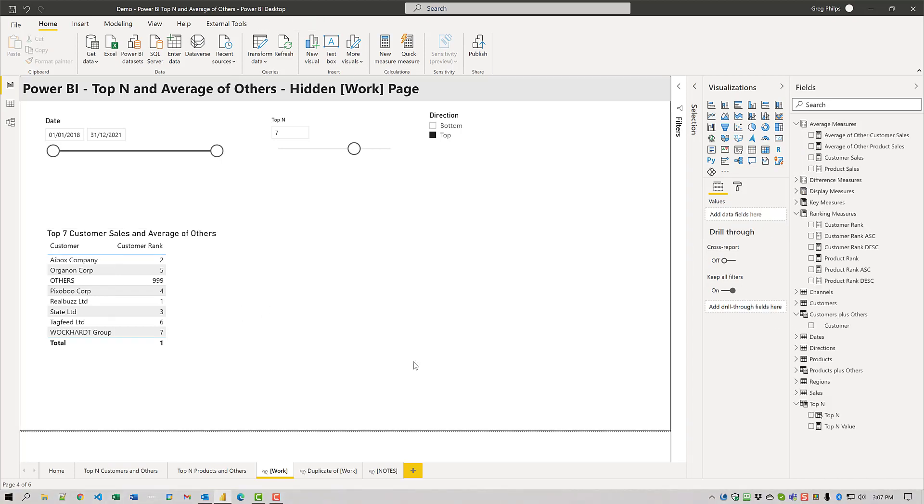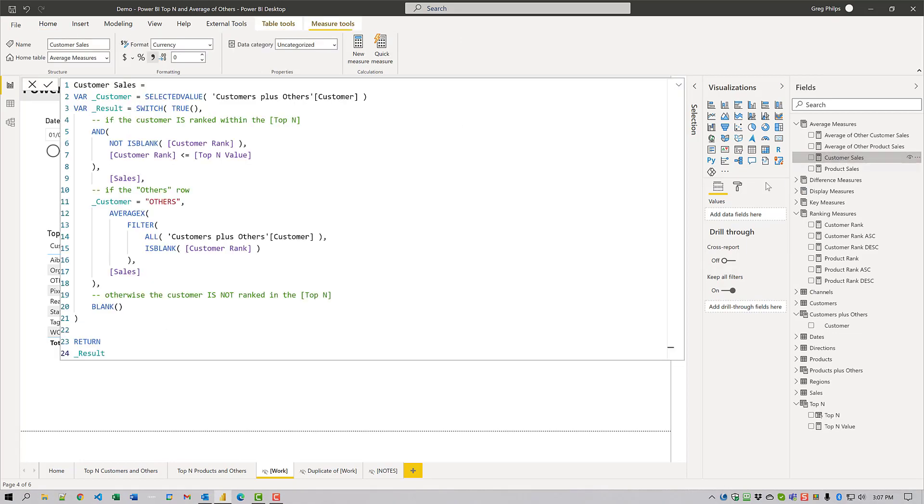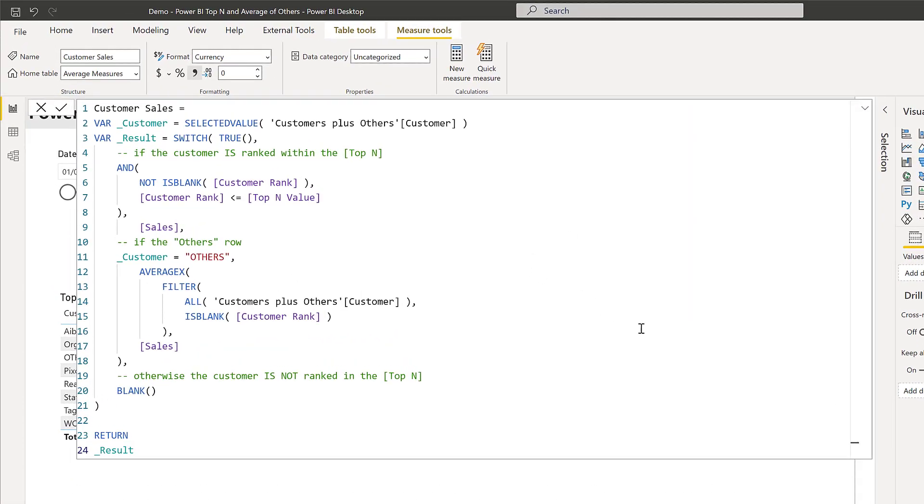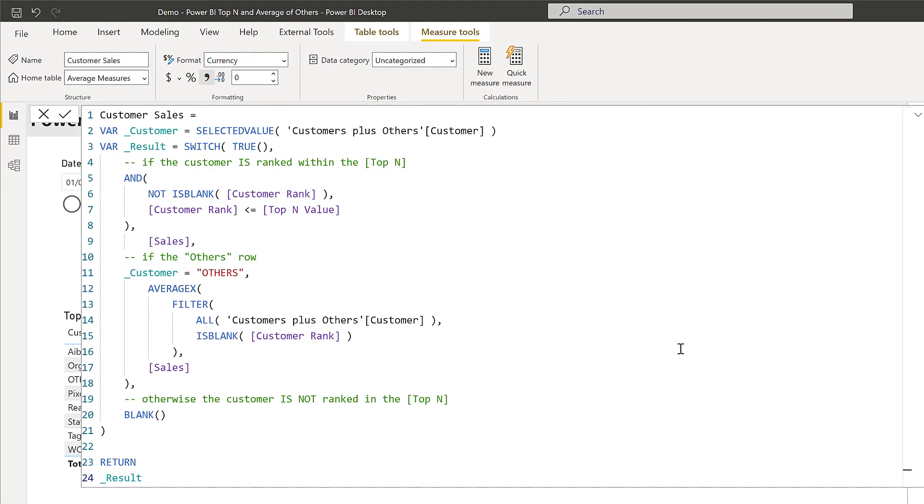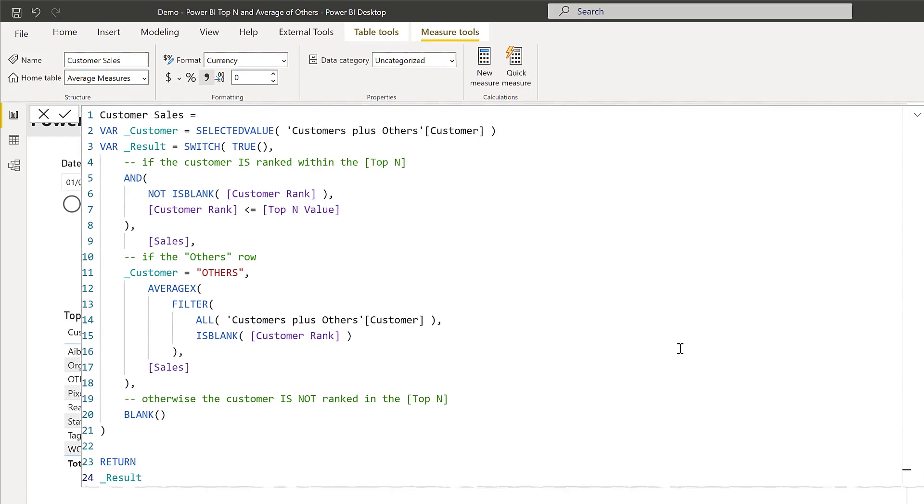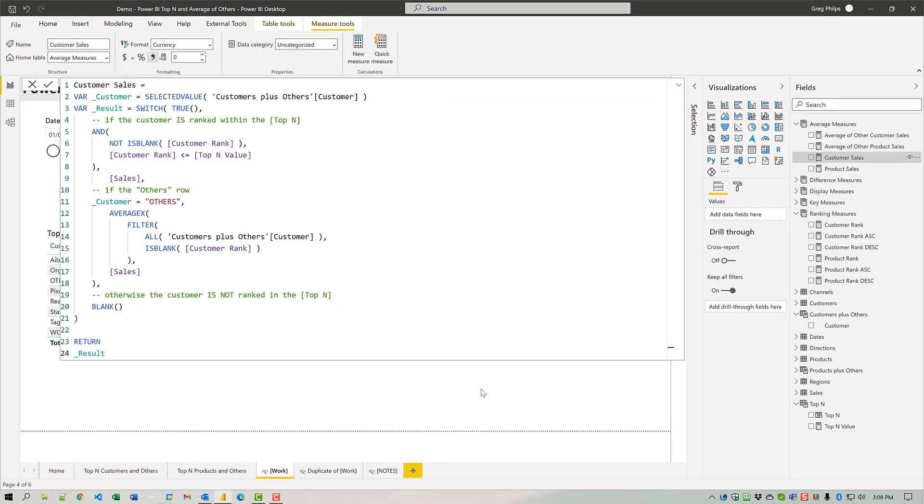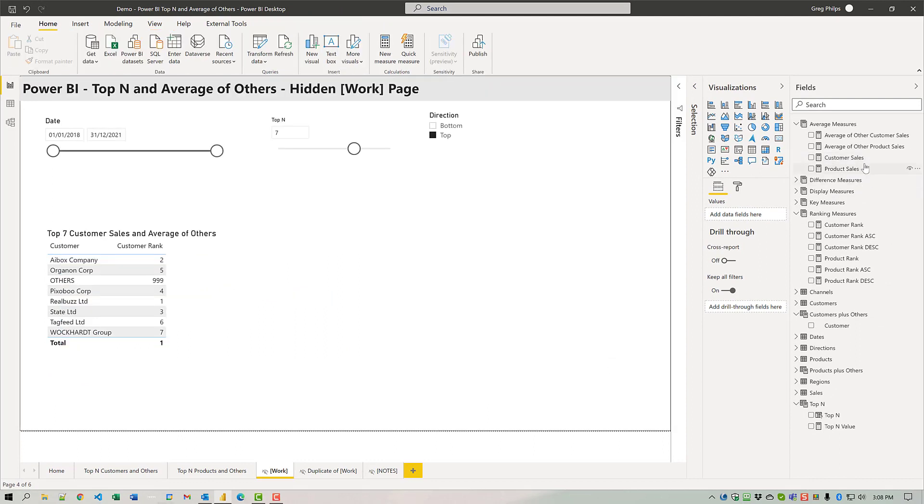Then I'll add the customer sales measure which uses a switch true logic to handle three cases. If the customer is ranked in the top end, I'll use the sales value. If the customer name is others, I'll use the average of the sales value for all non-ranked customers. And if the customer is not ranked in the top end, I'll return blank.